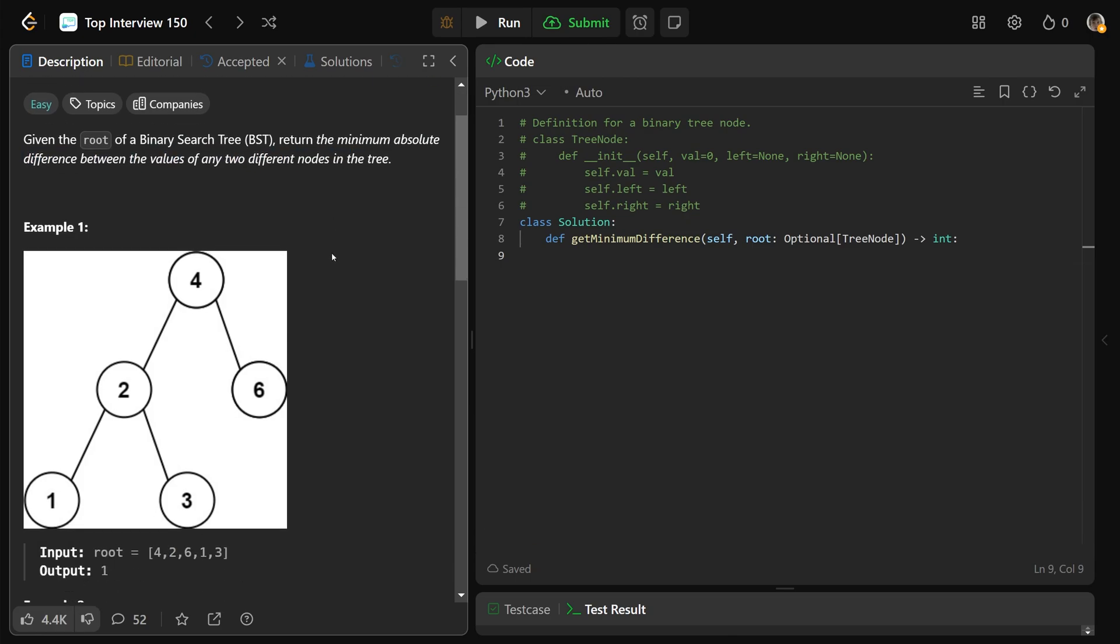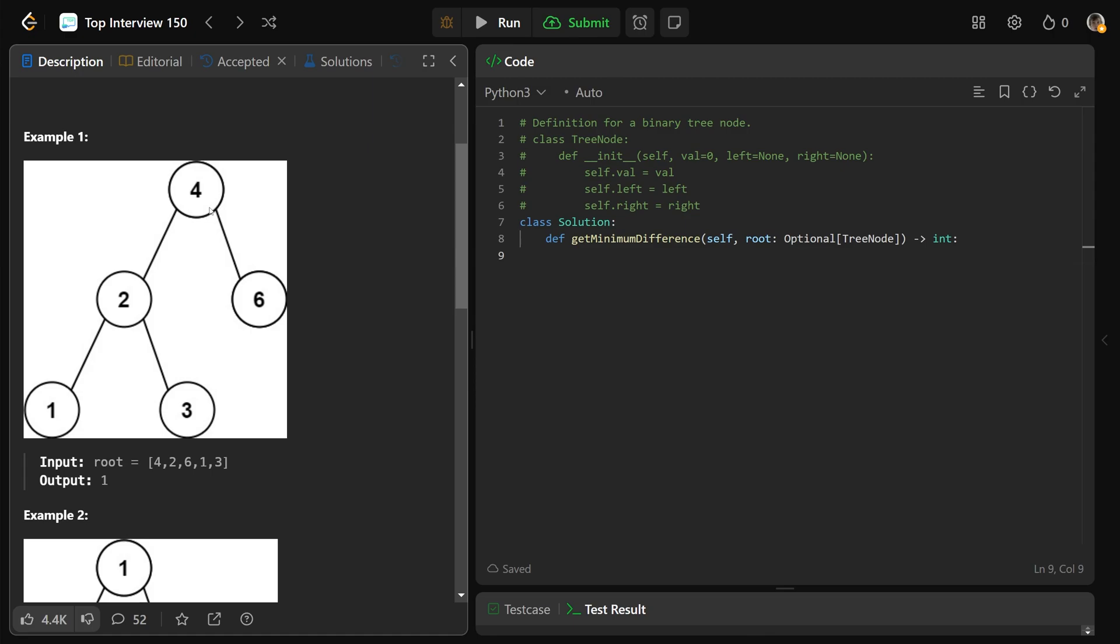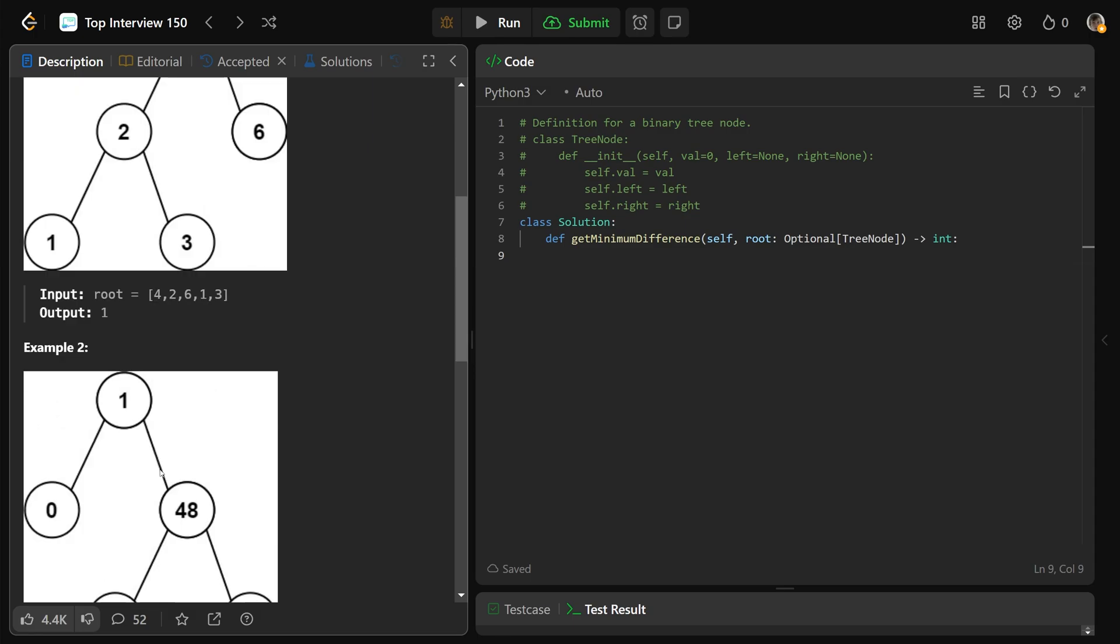Okay, so we're given a binary search tree, we can see it's a BST because for any given node, everything on the left is going to be smaller than it, and anything on the right will be bigger than it. And we want the minimum absolute difference between any two nodes in the tree. There's a few examples of a difference of one, so three minus two will give one, and two minus one will give one, and that's definitely going to be the best we can do. So we'd return that.